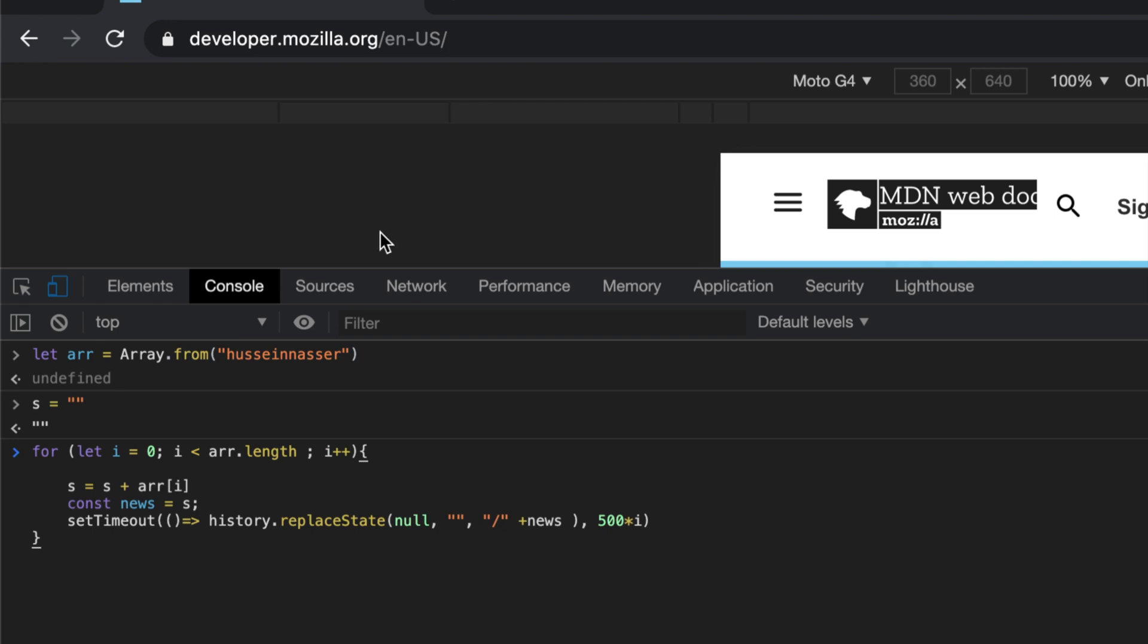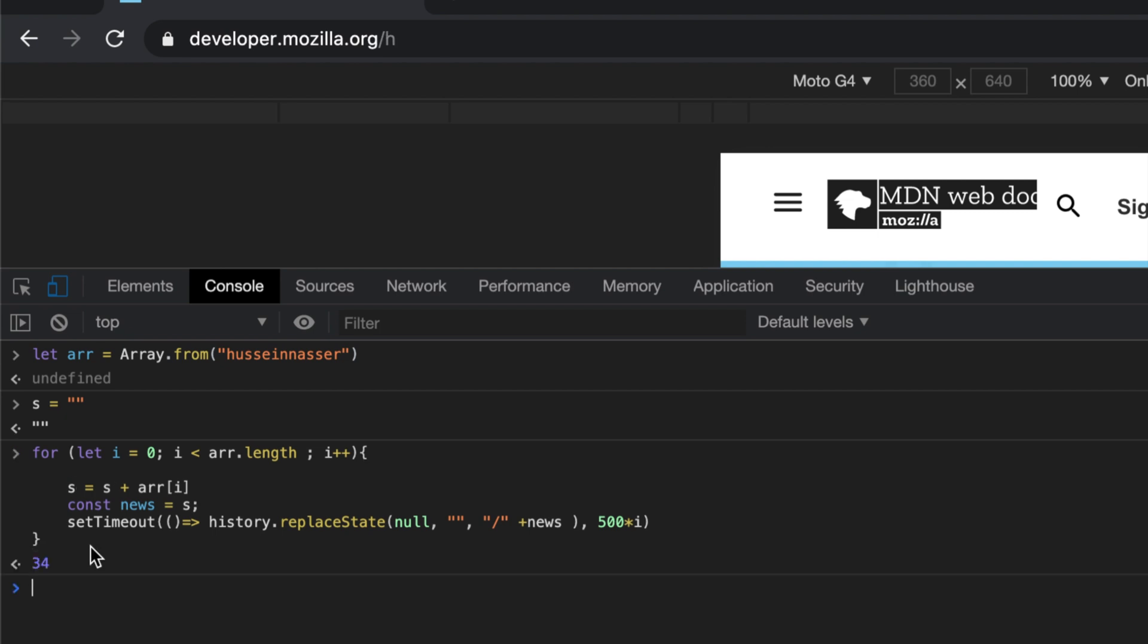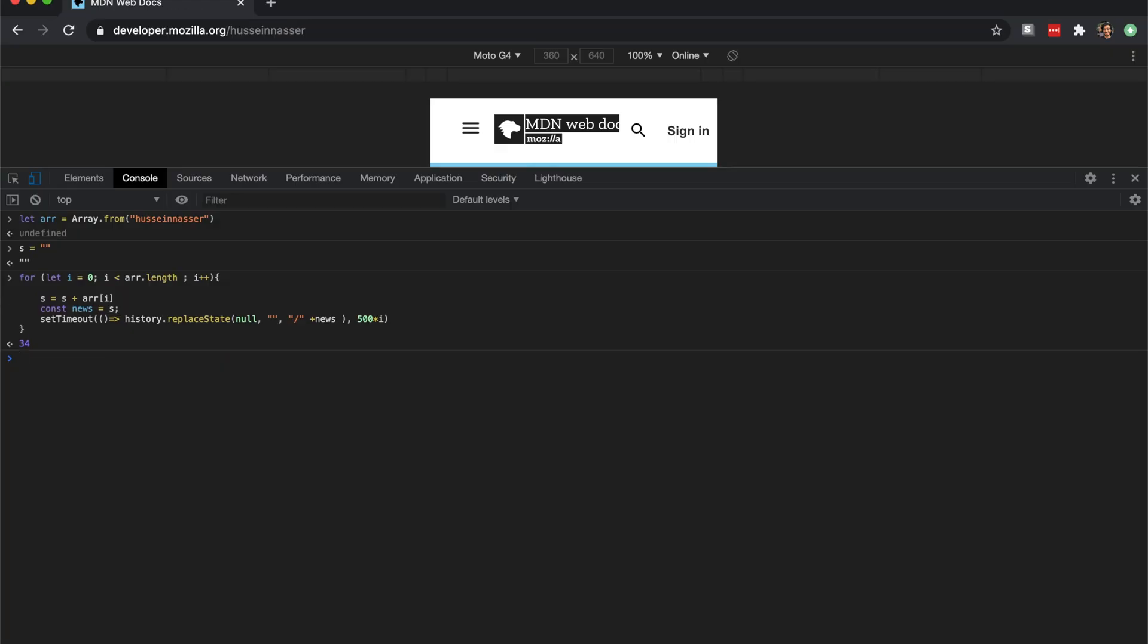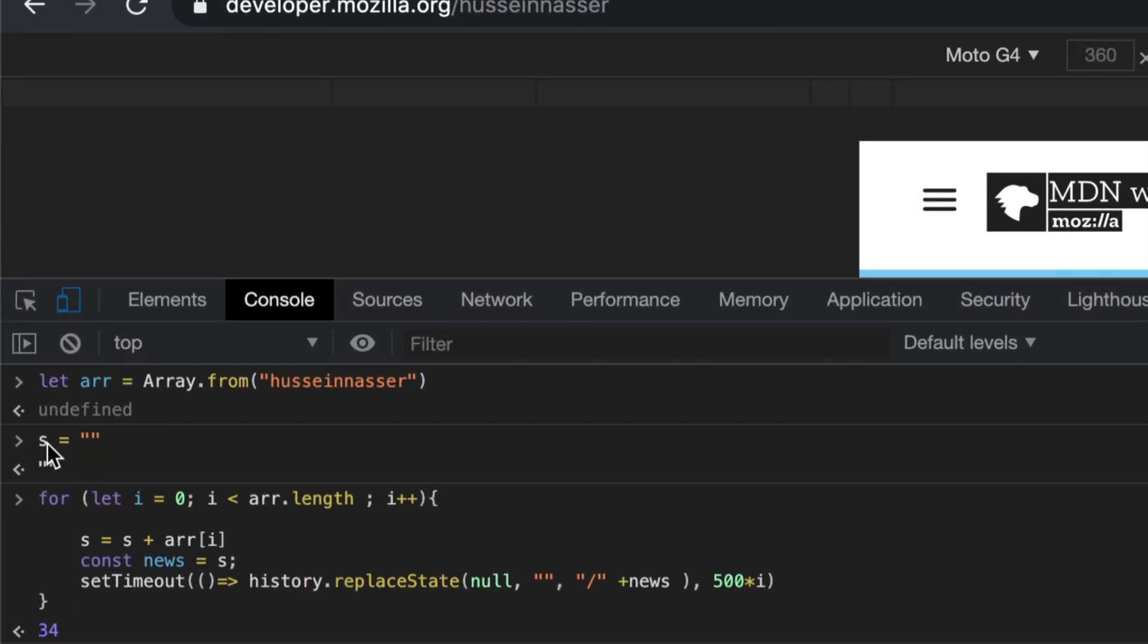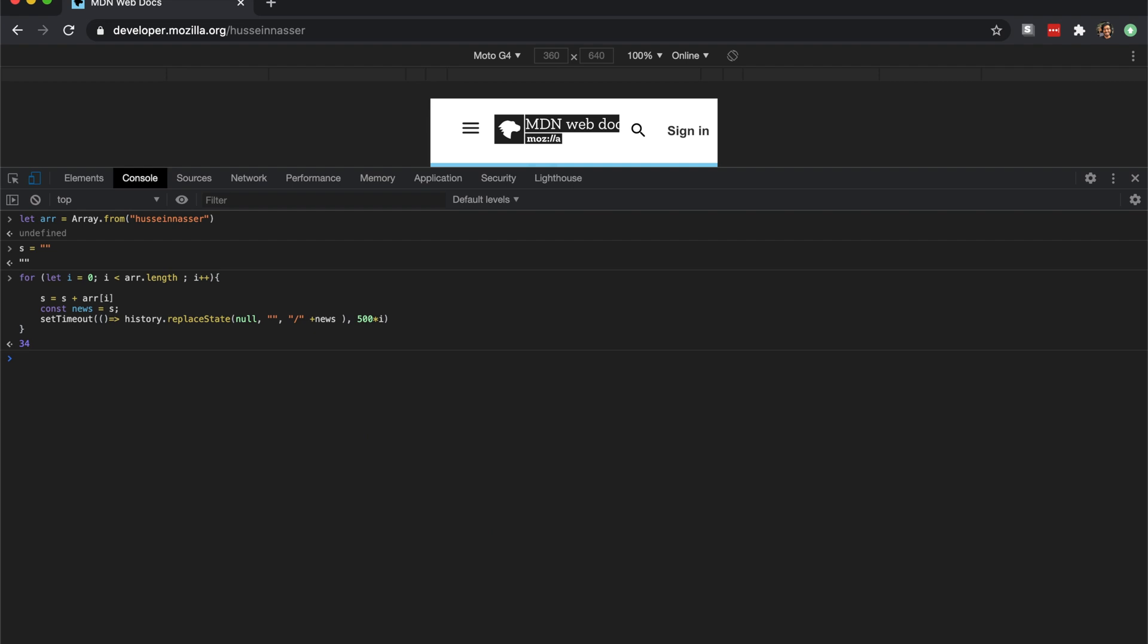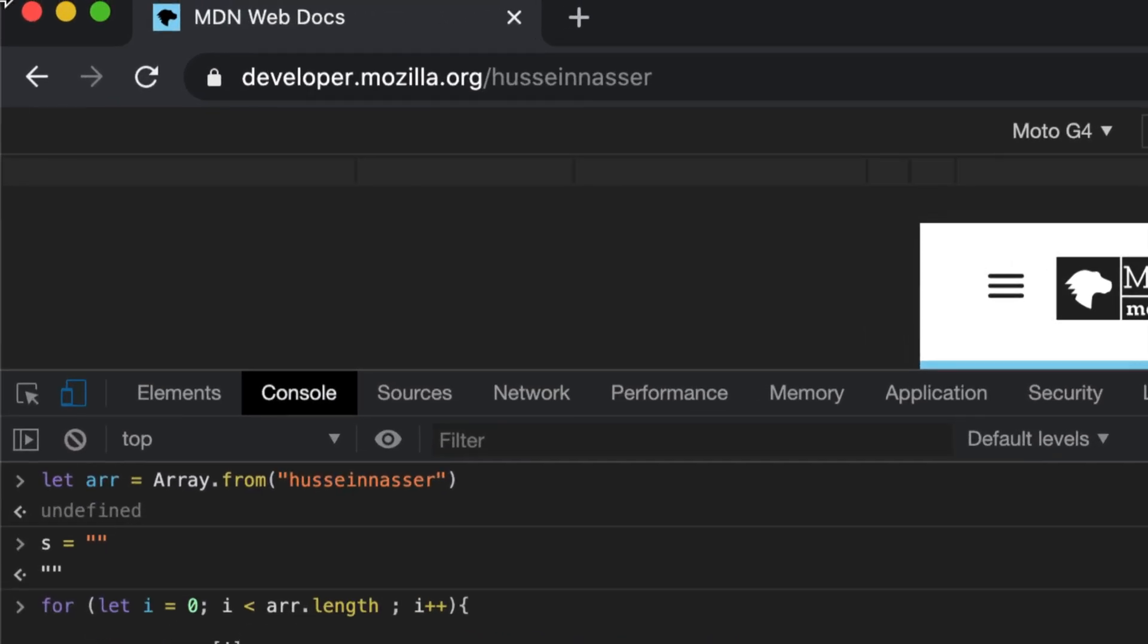What's going on guys, I don't usually do front-end videos but this history object is pretty cool. Look at this - if I hit enter now, look what happened to the URL. This is beautiful.